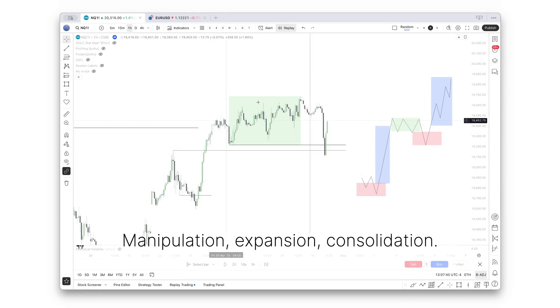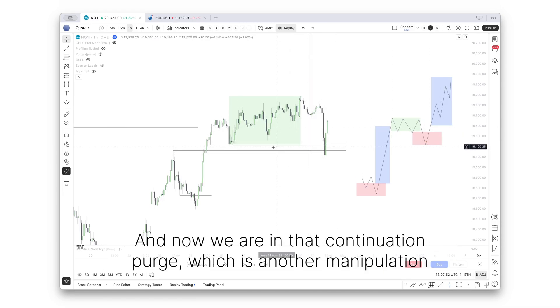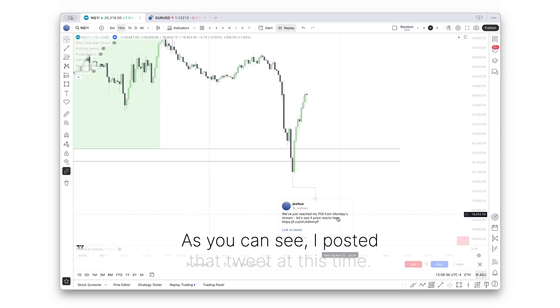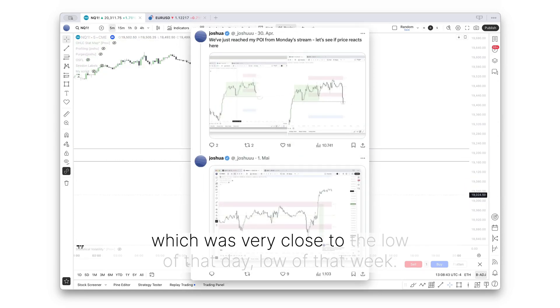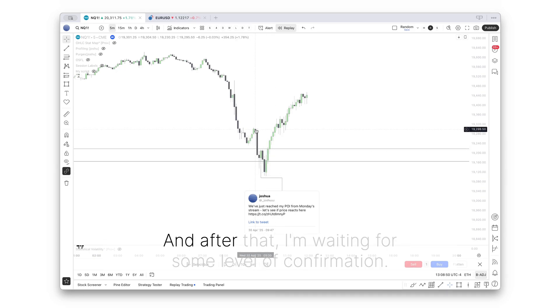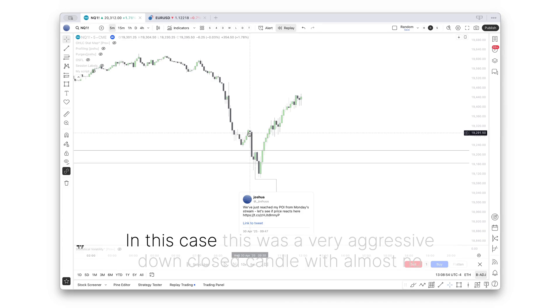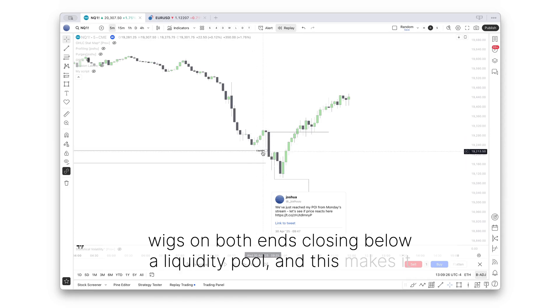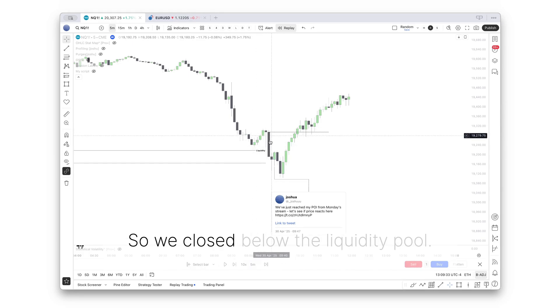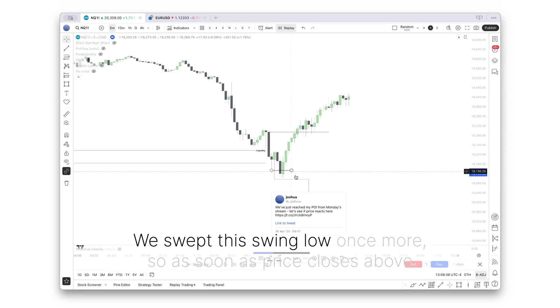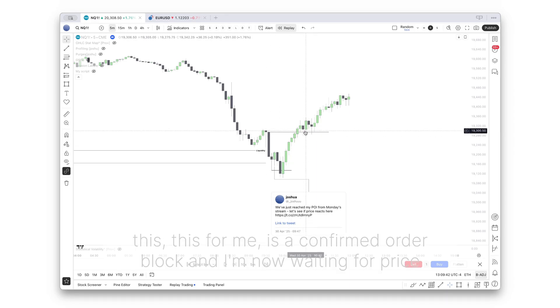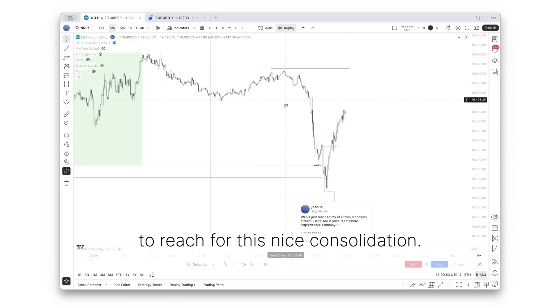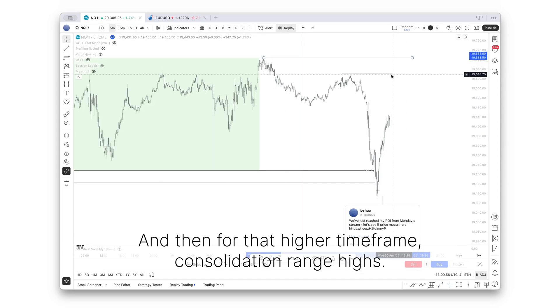Manipulation, expansion, consolidation. And now we are in that continuation purge, which is another manipulation below that consolidation low. Dropping on a lower time frame again. As you can see, I posted that tweet this time, which was very close to the low of that day, low of that week. And after that, I'm waiting for some level of confirmation. This for me is a confirmed order block, and I'm now waiting for price to reach for this nice consolidation and then for that higher time frame consolidation range highs.